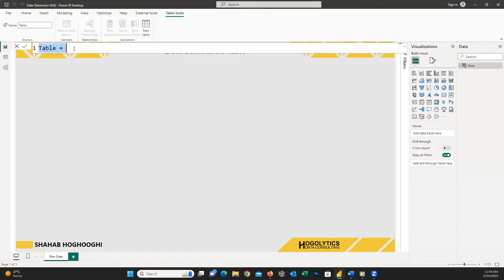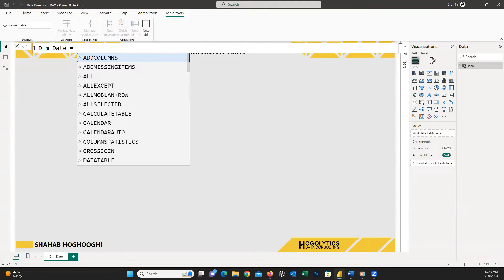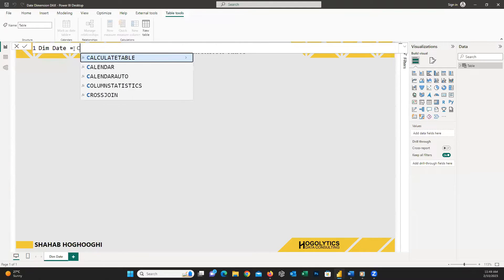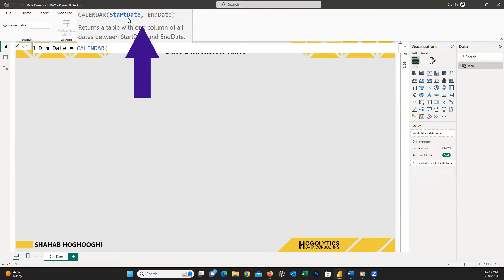If you are interested to get the script, please comment below this video and I will send the complete script to you. So, I name this table as dim date and equal to, then I write CALENDAR and open parentheses. You can see Power BI automatically shows us we need to insert the start date and end date with a comma separation.